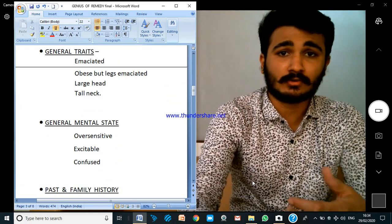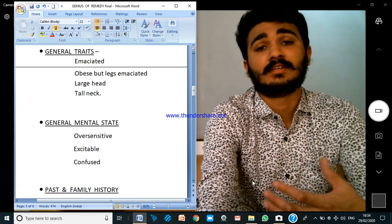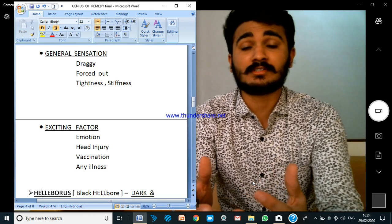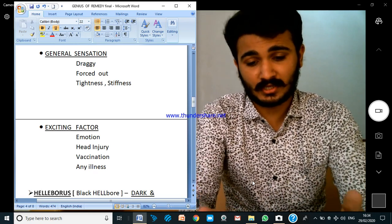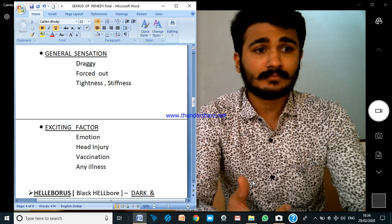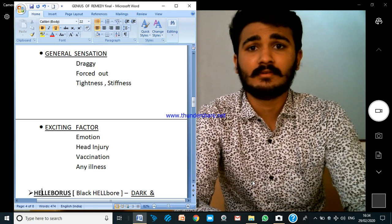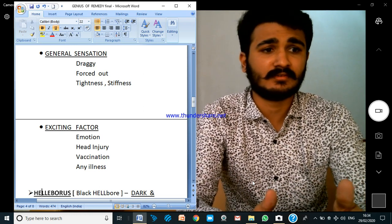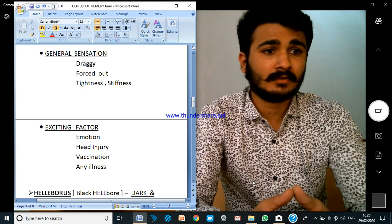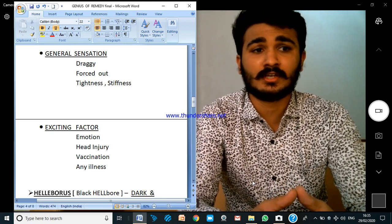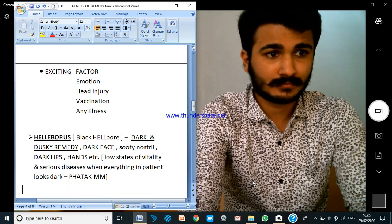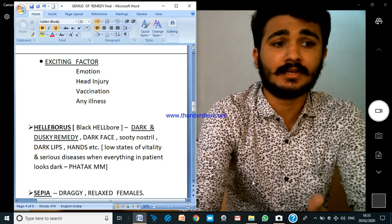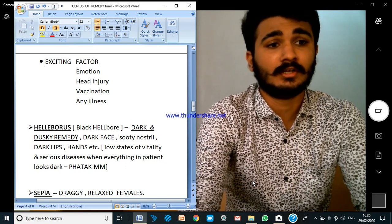How is the general mental state — is it oversensitive, excitable, or confused? Look at past and family history. Then the general sensation: you can see it everywhere through and through. In Sepia we see the bearing-down, dragging sensation; the forced-out sensation. Tightness and stiffness we can see in Rhus Tox. Also consider the exciting factor — any emotion, injury, illness, or vaccination.